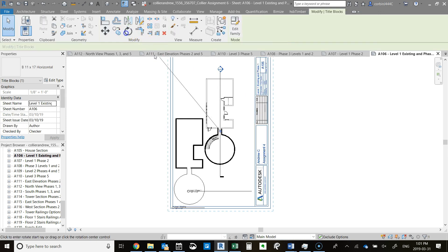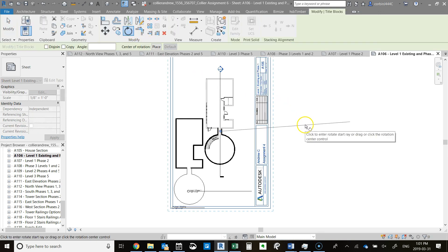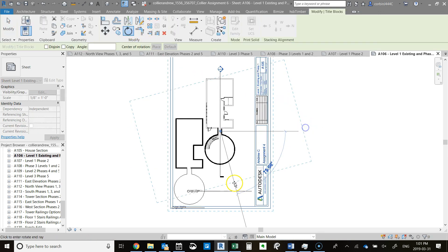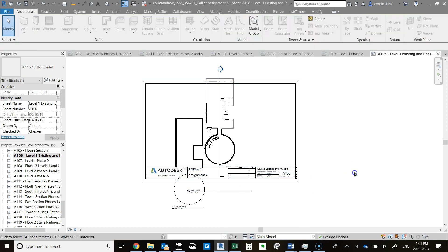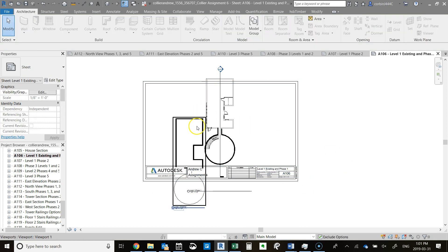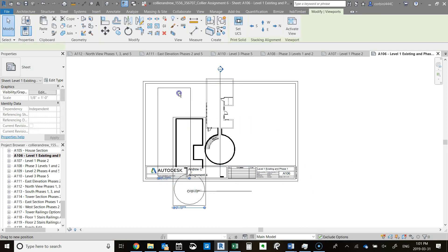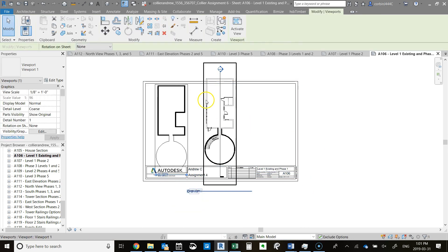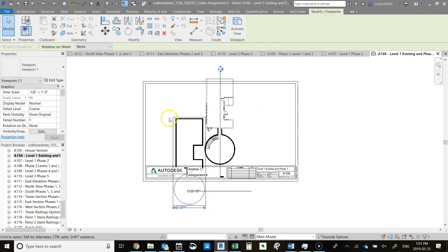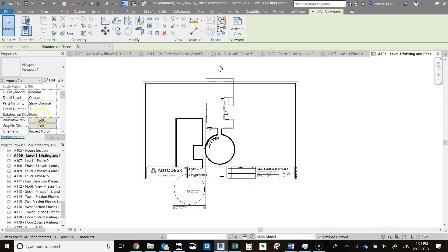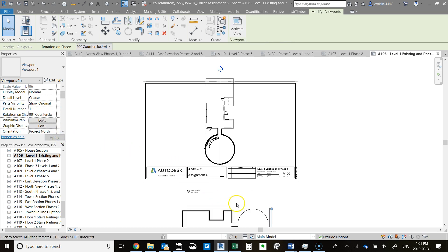To avoid a situation like that, you can actually rotate these views individually. To do that, over here in the property section, there's a rotation on sheet, and you can go counterclockwise or clockwise.